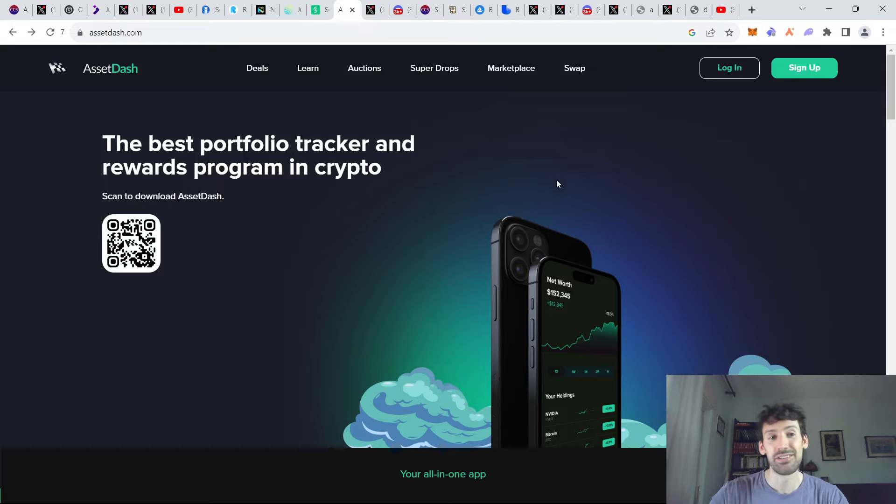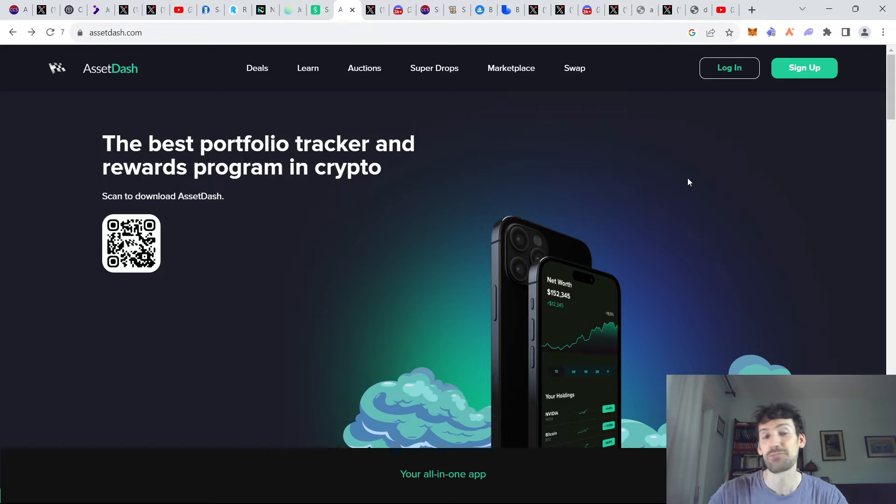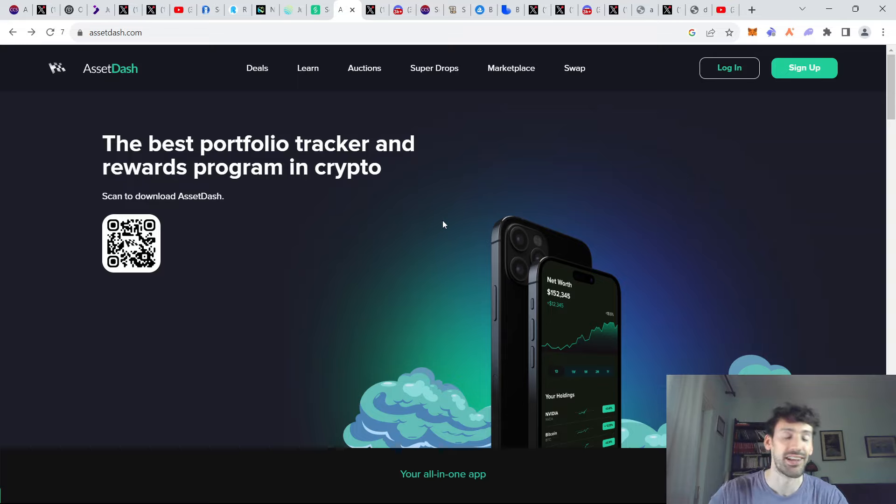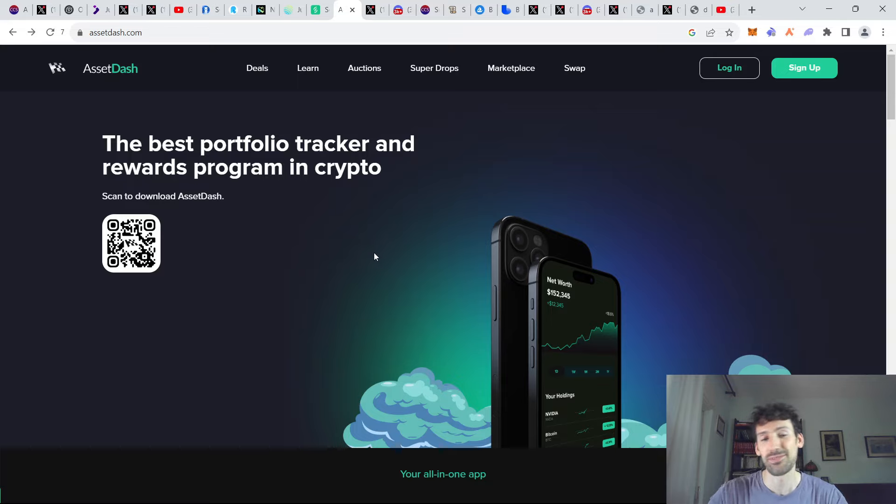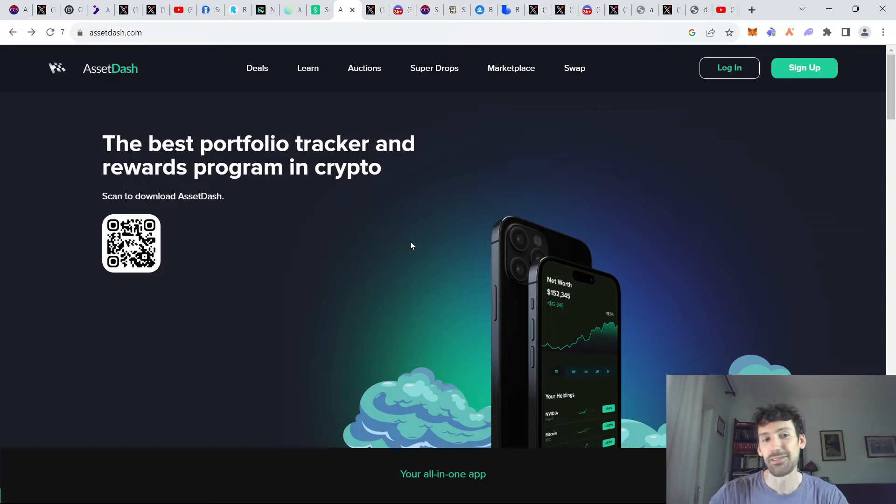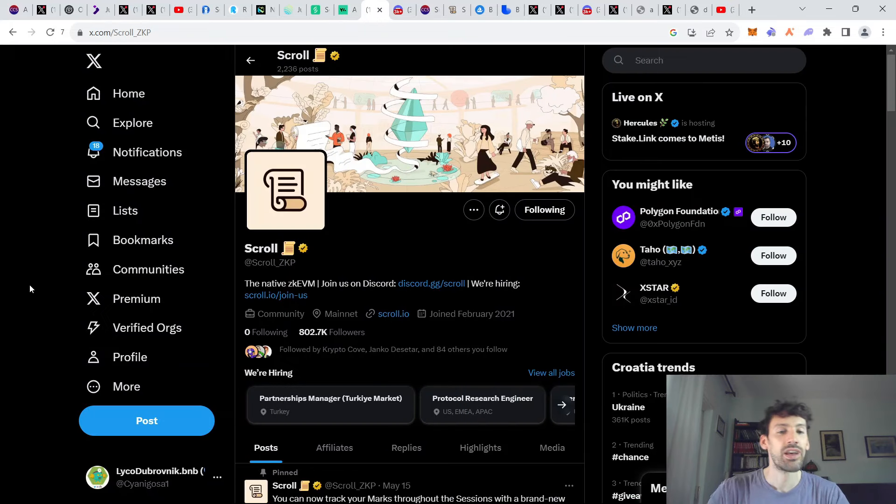Alternatively, you have Asset Dash. However, Asset Dash requires you to create an account which might be beneficial for potential Asset Dash airdrop in the future. They also have an NFT, which seems to be a good investment from a portfolio standpoint. But of course, never financial advice.